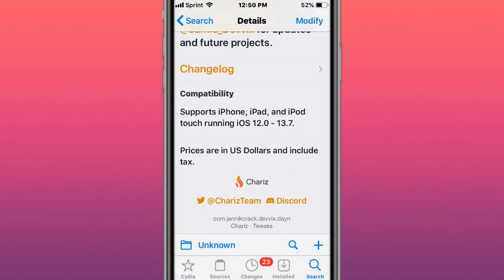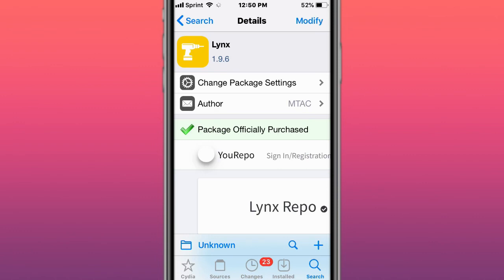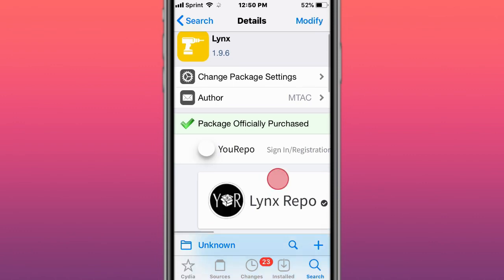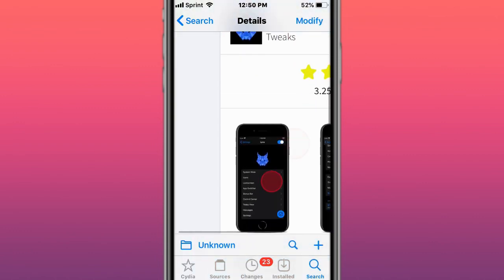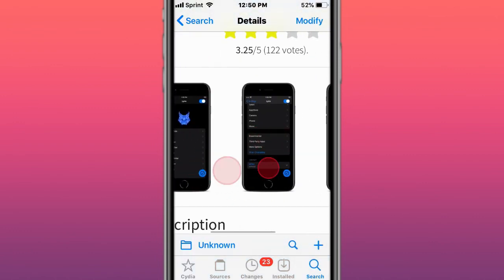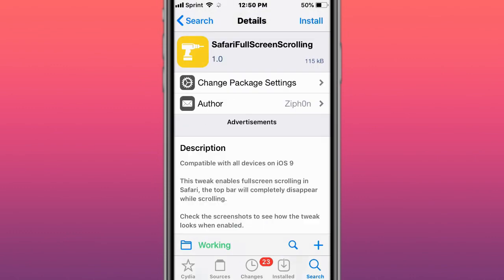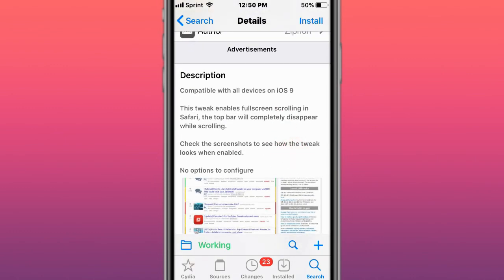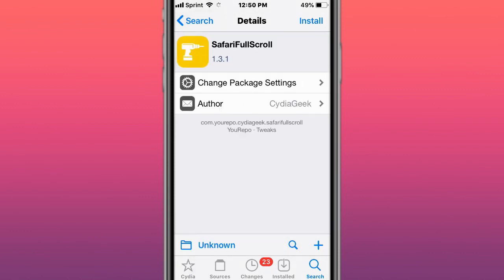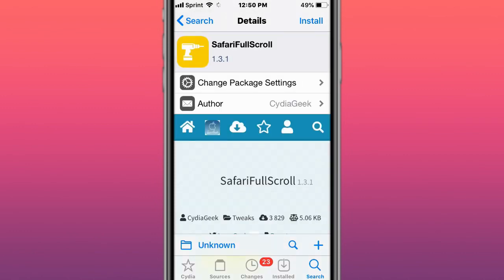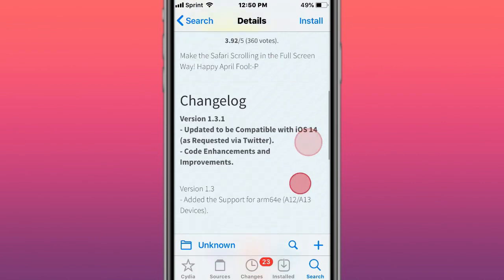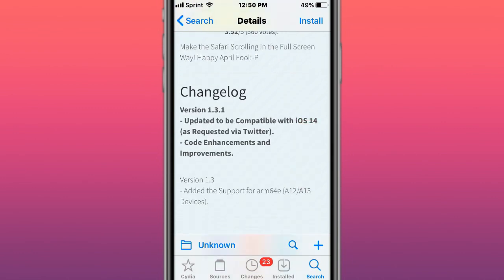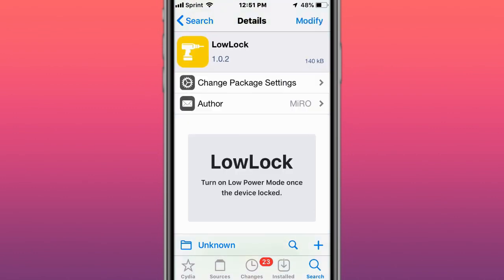Supports iOS 12, 13.7. This is called Linux, the ultimate device customization for iOS 12 and 13. This is called Safari Full Screen Scrolling, enables full screen scrolling in Safari. This is called Low Lock - turn on low power mode once the device is locked.